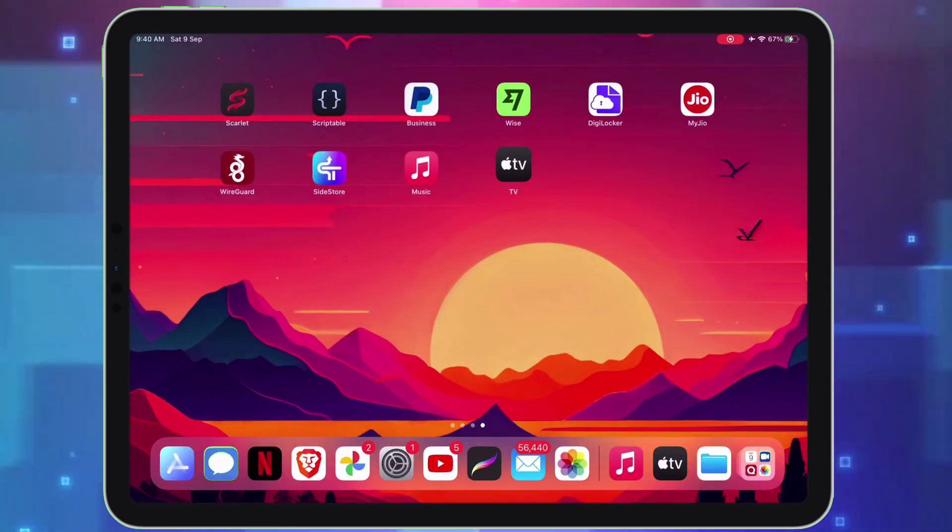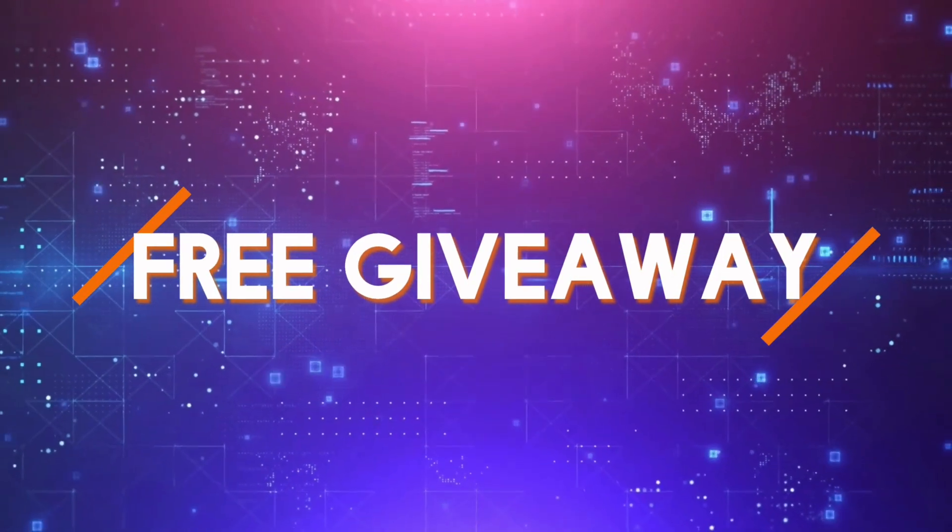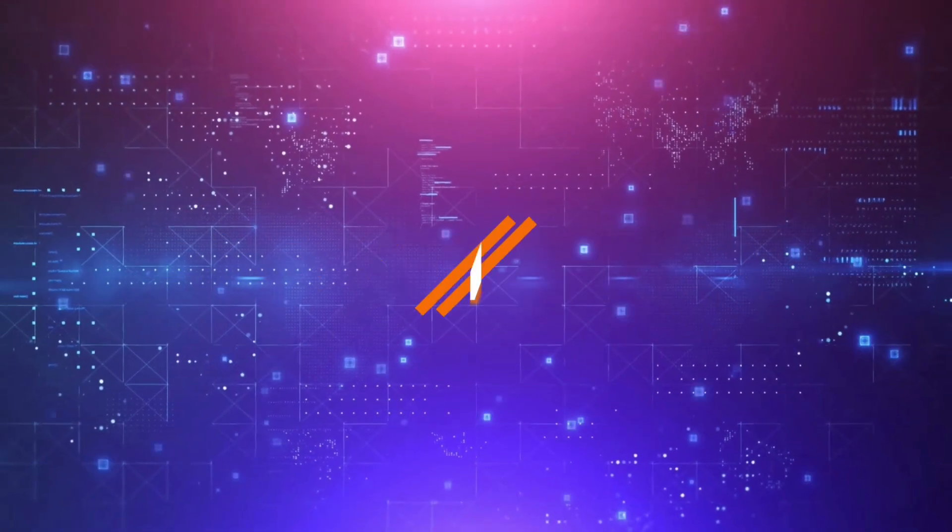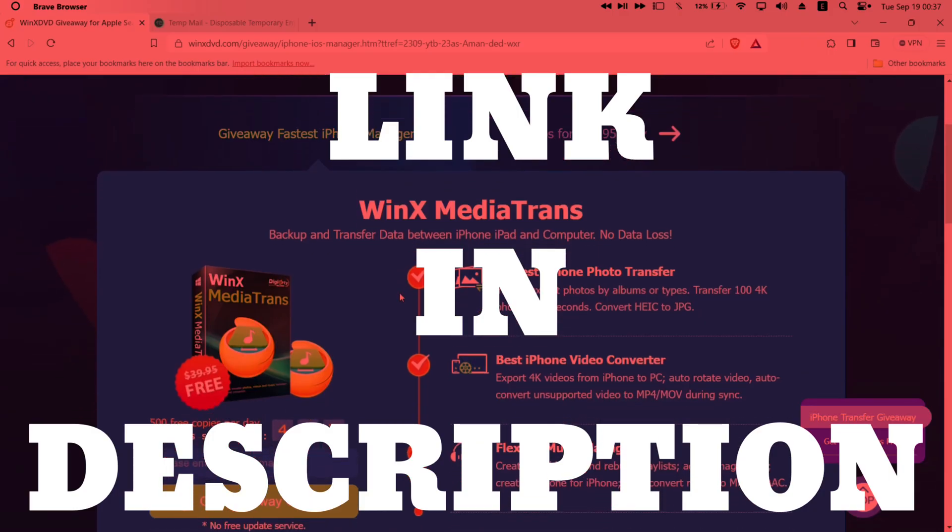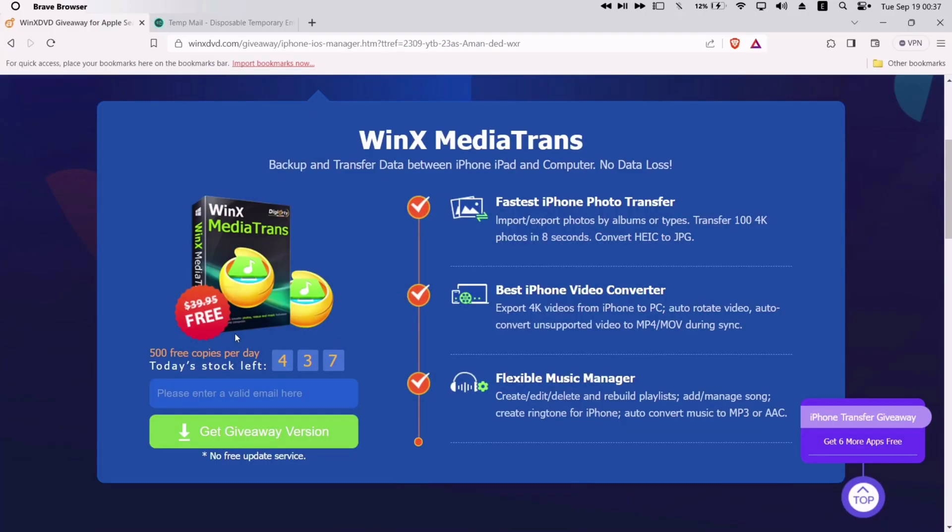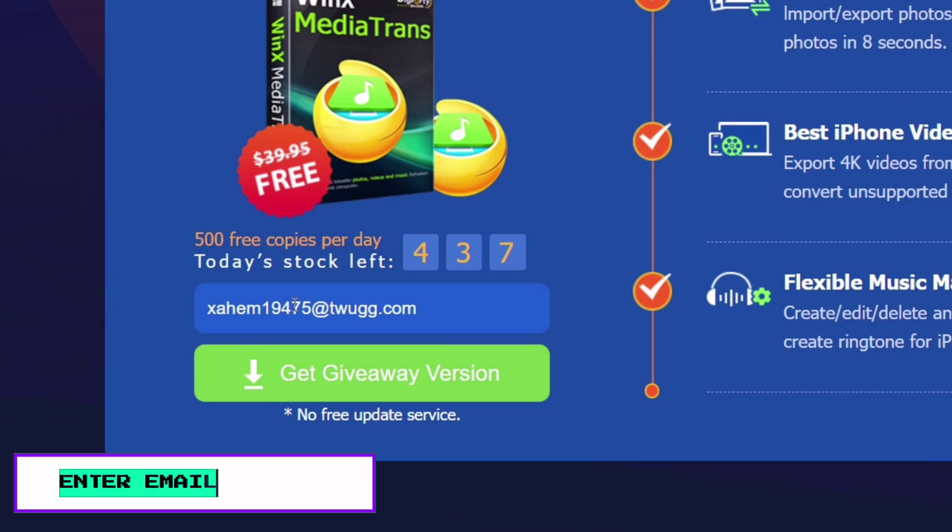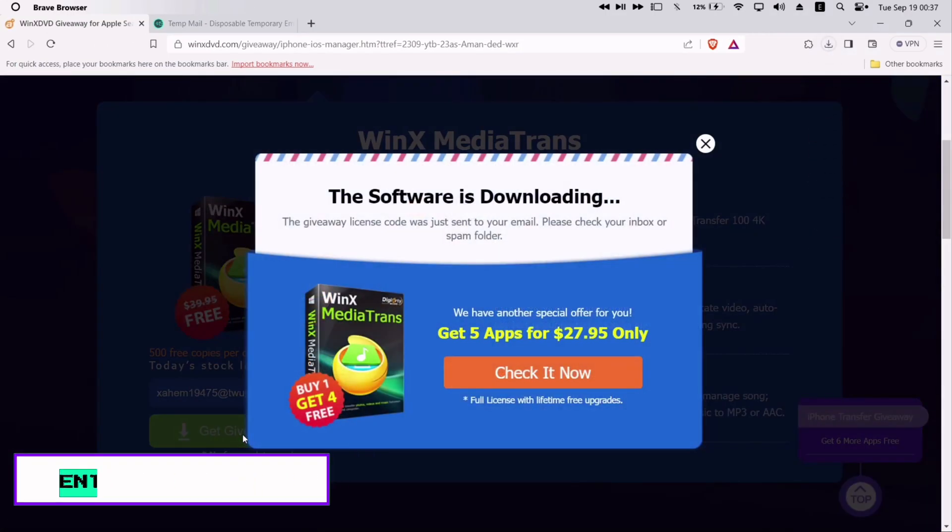You can get this software for free, as the company is providing free giveaway to everyone. To grab this amazing software, visit this giveaway URL. I will leave the link in description. Once you are on the website, enter your email address here as shown on the video and click on get giveaway version.